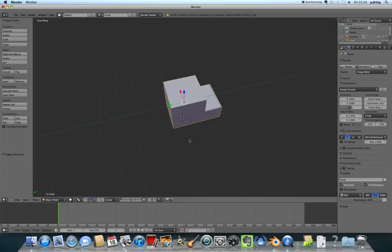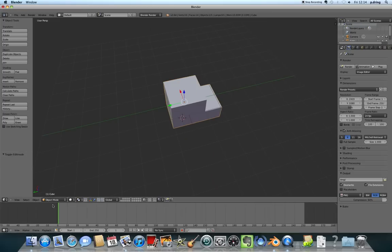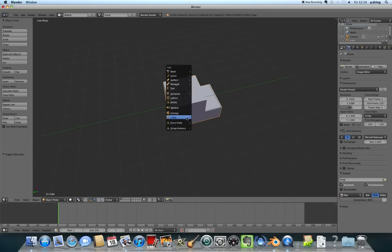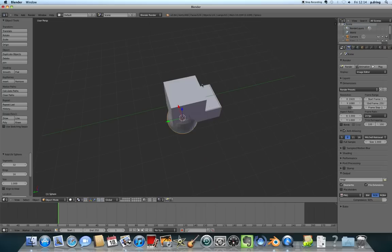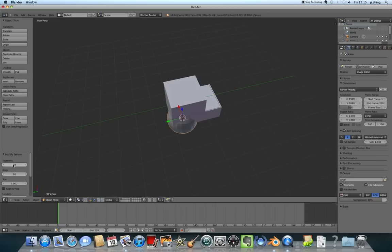I'm going to press Shift and A to add, making sure that I'm in object mode. I'm going to add a mesh and a UV sphere. That will just add a sphere in here. The wheels we're going to use don't have to be that sophisticated. I'm going to turn down the number of segments, probably just to 16 or so, because we can make it look smooth later.